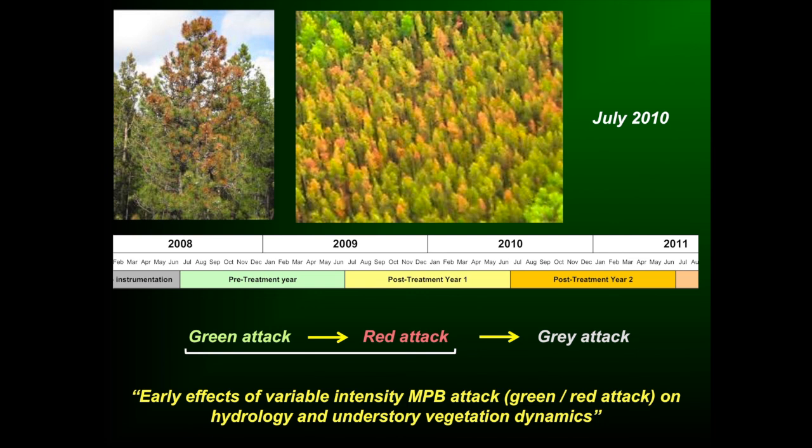Hence the very long title: Early Effects of Variable Intensity Mountain Pine Beetle Attack, Red and Green Attack. Keep that in mind as you listen to Pablo and Anne discuss their results.